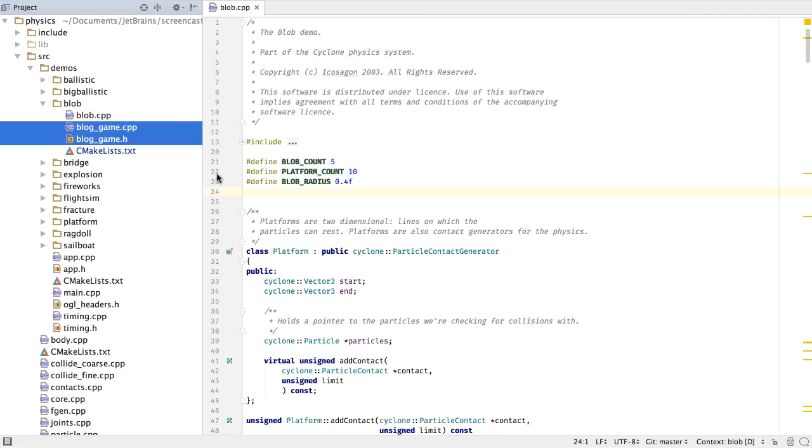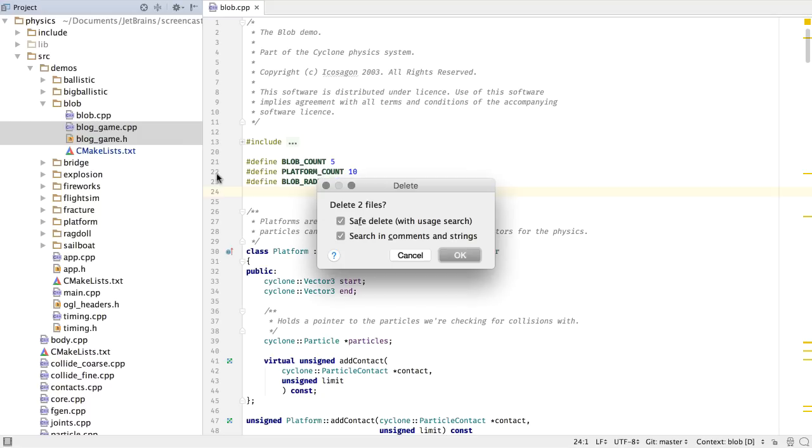CLion has always suggested updating the CMake targets when new files are created. Now, we bring the same functionality when deleting files. CMake commands automatically update when deleting files from your project.